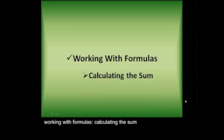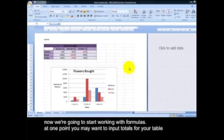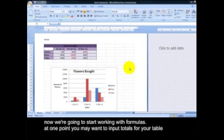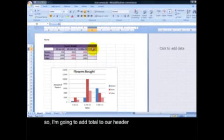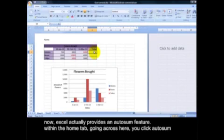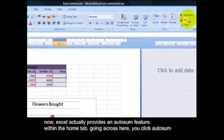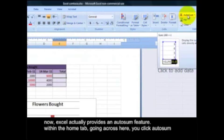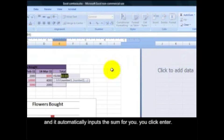Working with formulas. Calculating the sum. Now we're going to start working with formulas. At one point you may want to input totals for your table. So I'm going to add total to our header. Now, Excel actually provides an auto sum feature within the Home tab, going across here. You click auto sum. It'll automatically input the sum for you. You click enter and it inputs it for you.